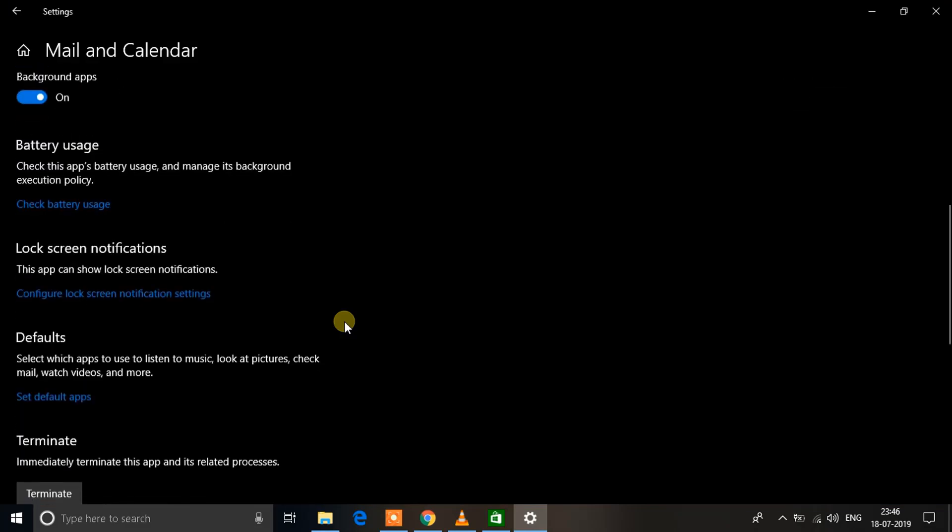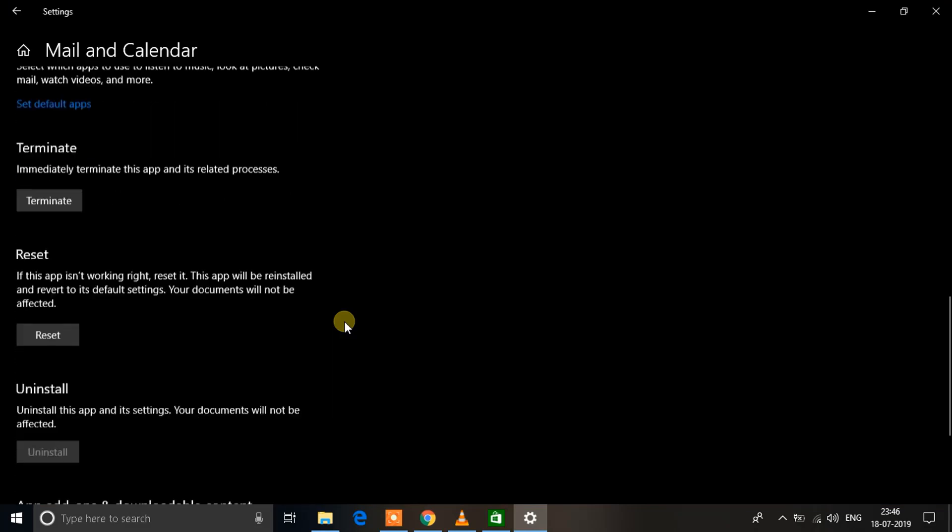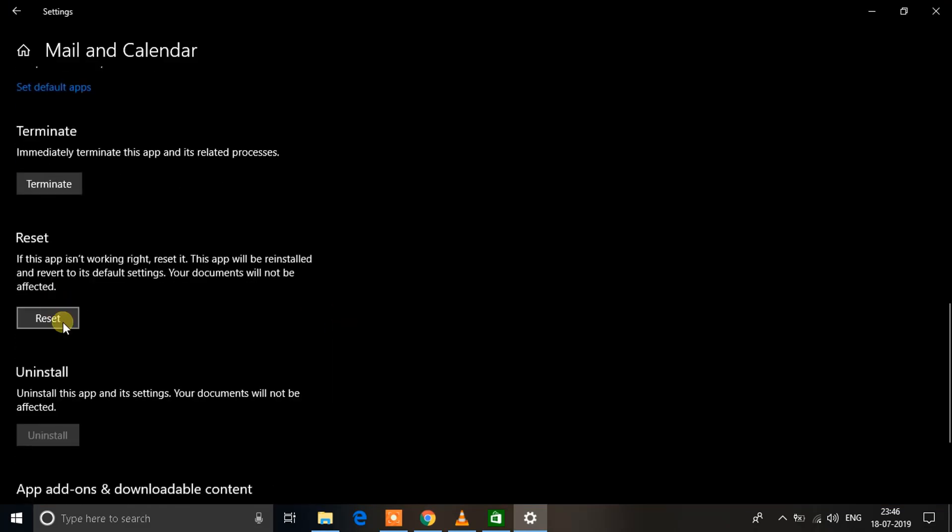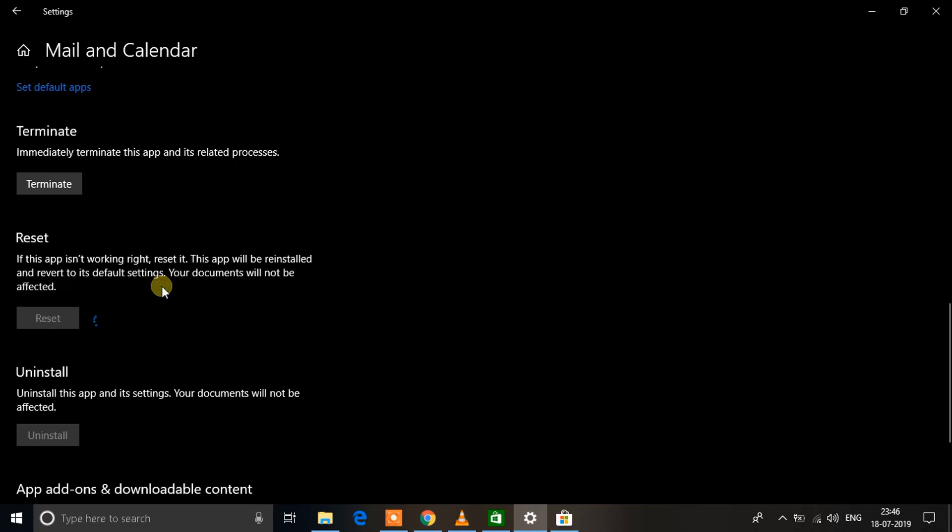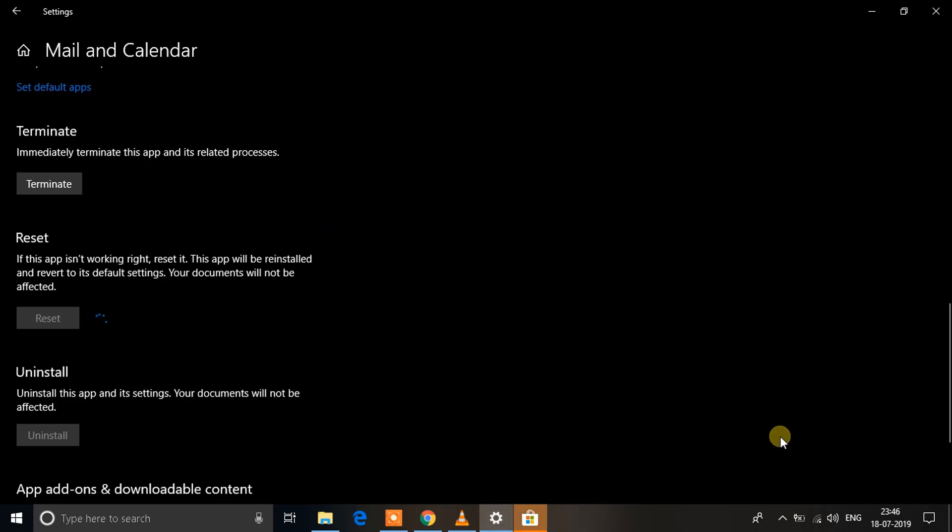It's the app settings window. Inside the application settings, you have to scroll down until you see the Reset button. When you see the Reset button, you need to click on that. It will reset your entire application for Windows Calendar, and after that is done, it will definitely start working again. You might need to sync your email account once again after you've done this process.